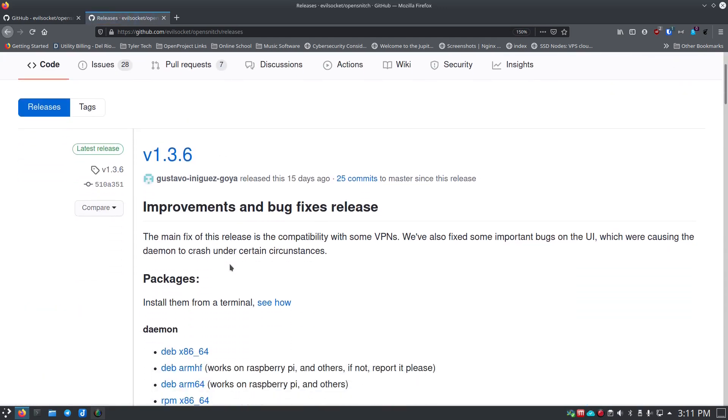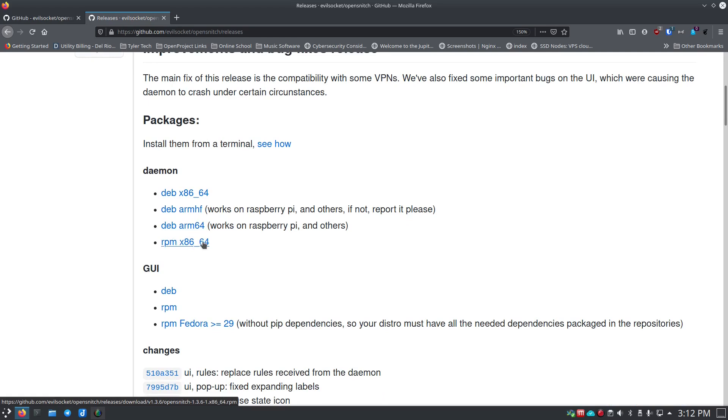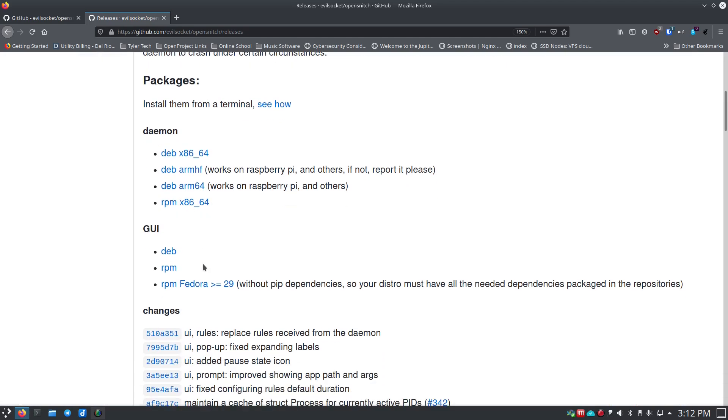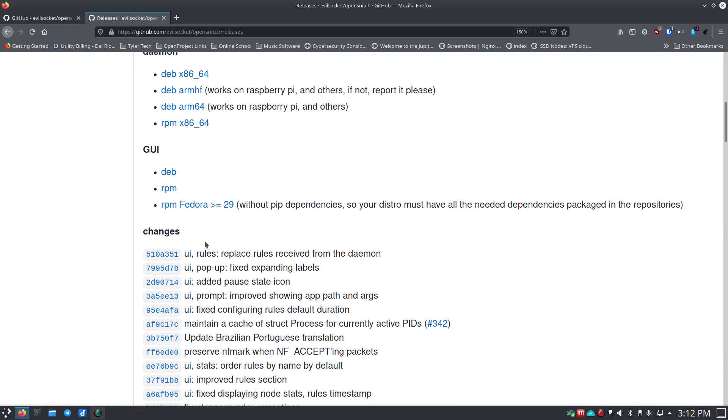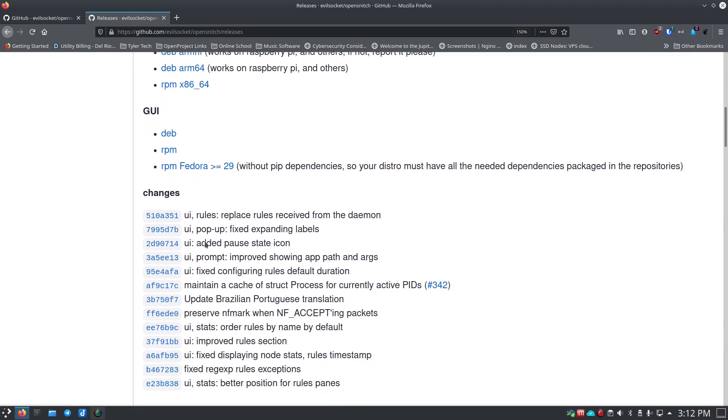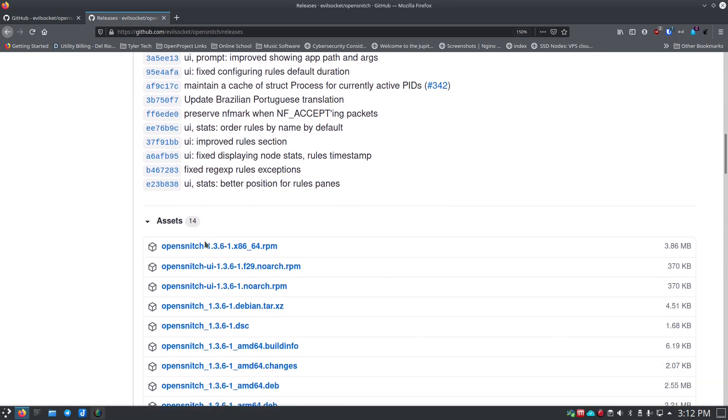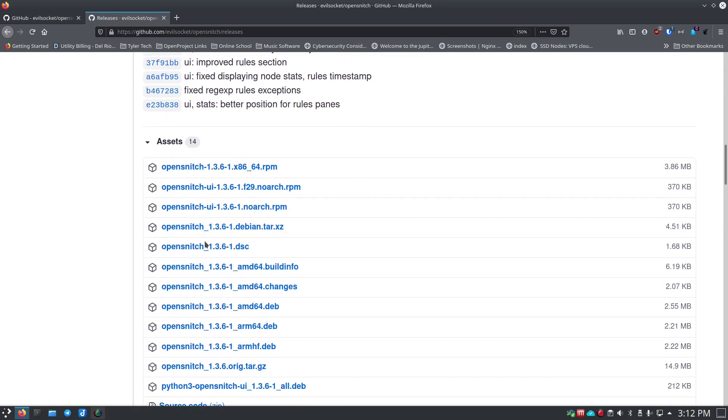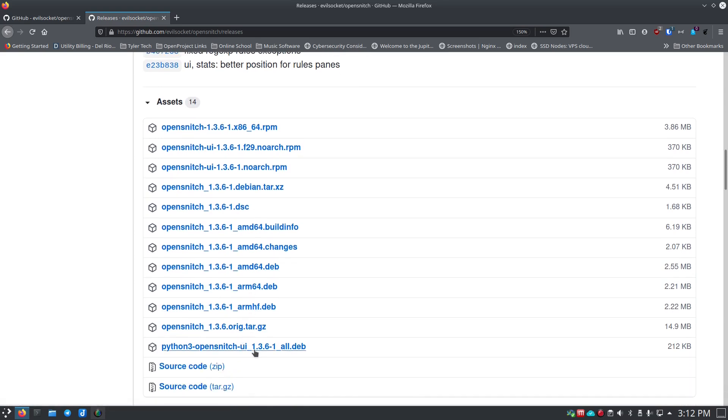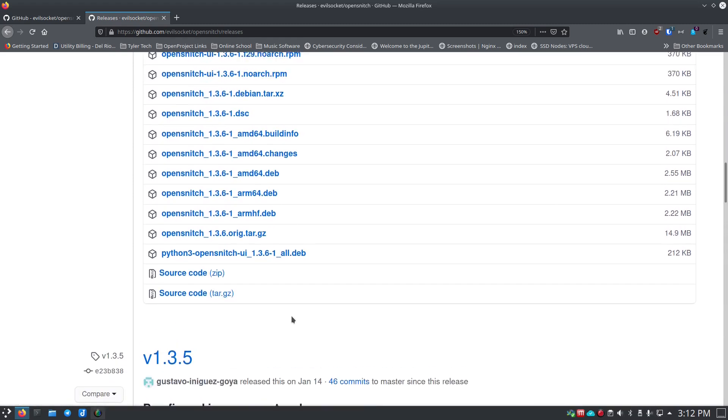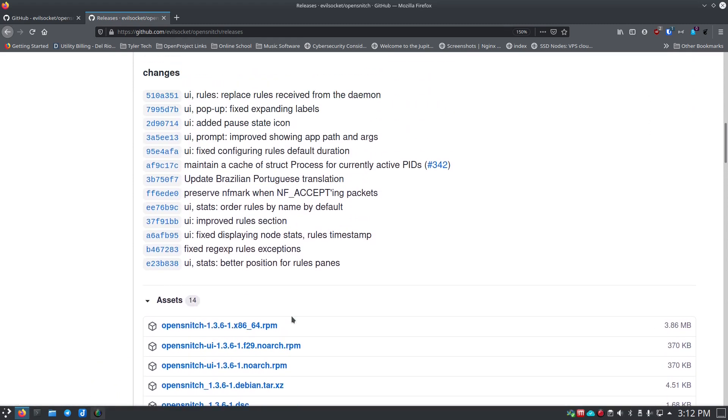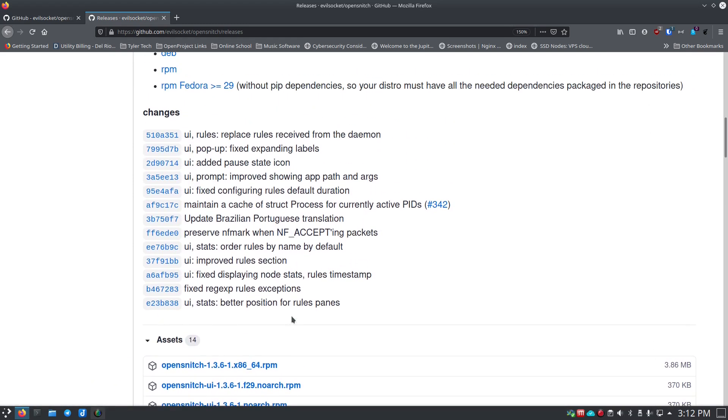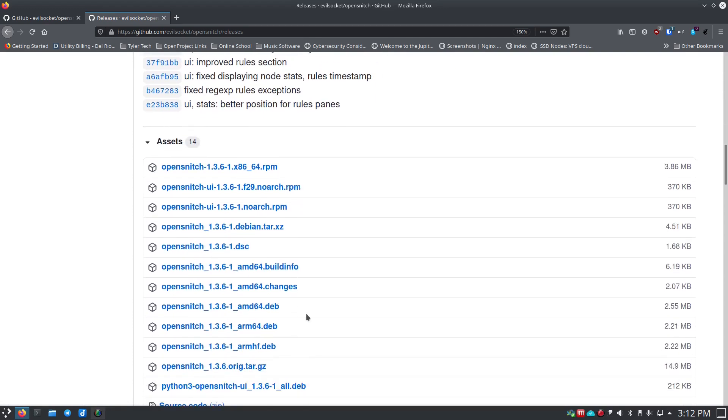You can go to this link here that says the release section. It's version 1.3.6 with improvements and bug fixes. Down here they've got the daemon which actually runs the little part in the background and then there's a GUI. They have a deb and RPM—RPM for Fedora greater than 29, so you kind of want to watch which version you get there. Then you'll see kind of what the changes were and they've got the assets down here as well—tar files and just different types of things that you can get.